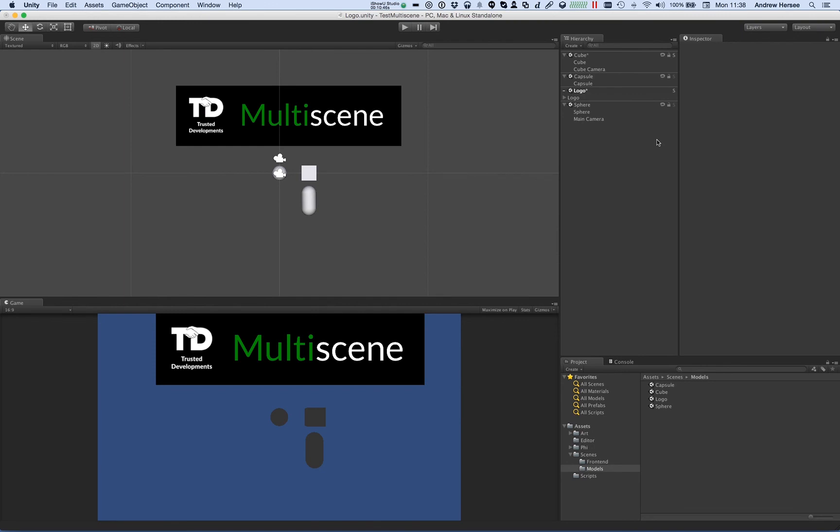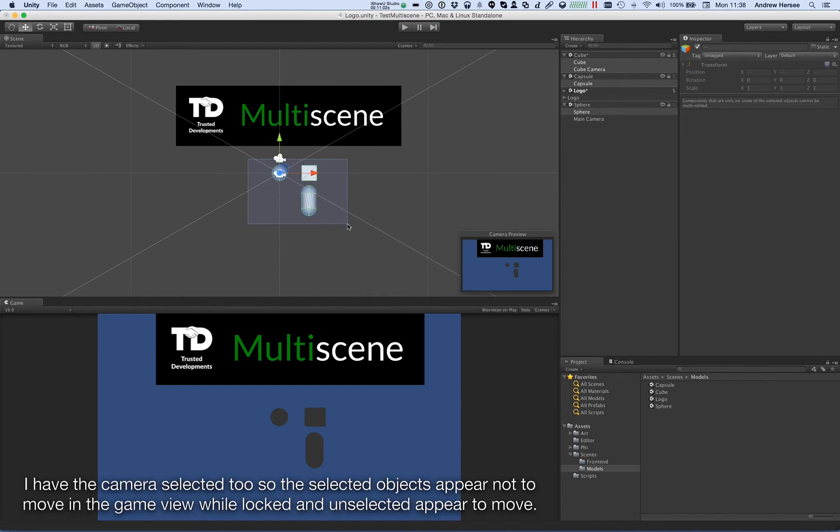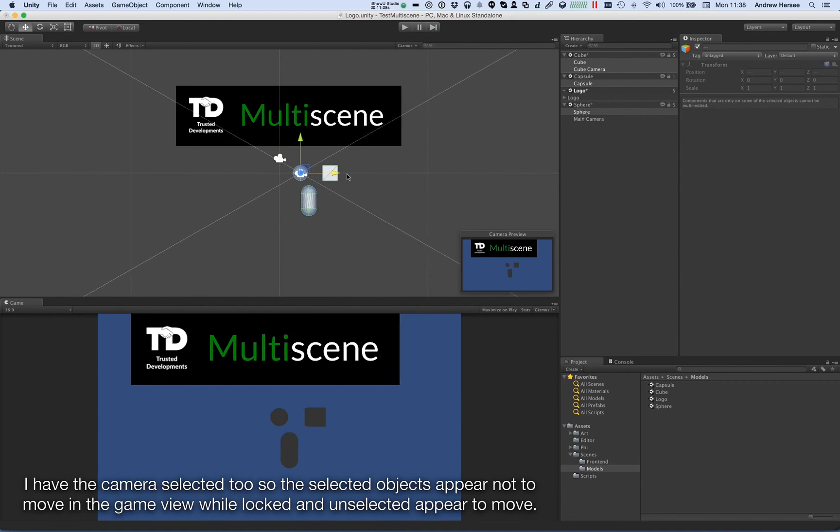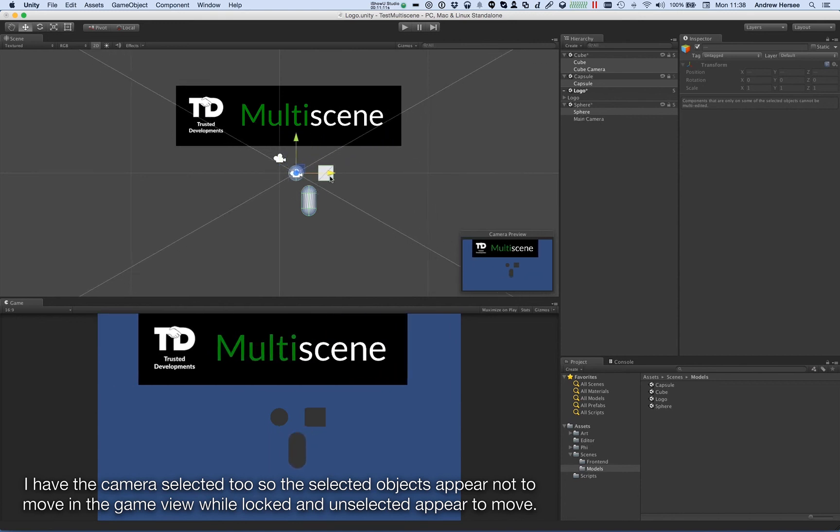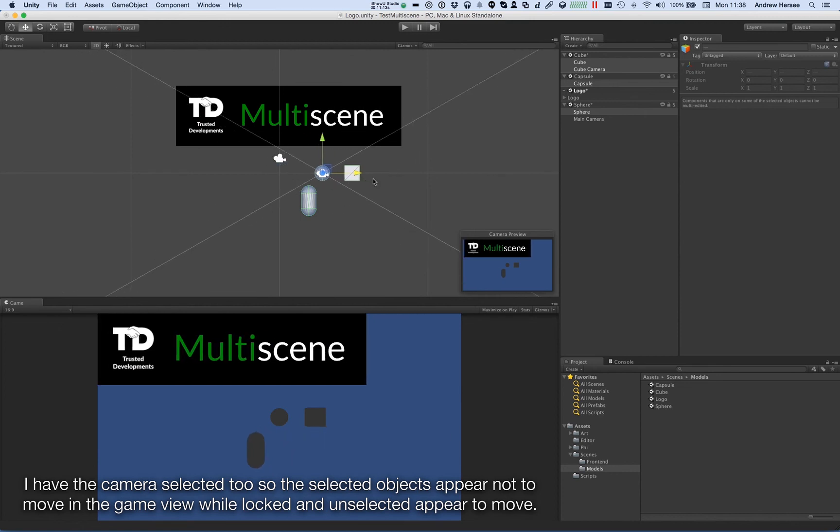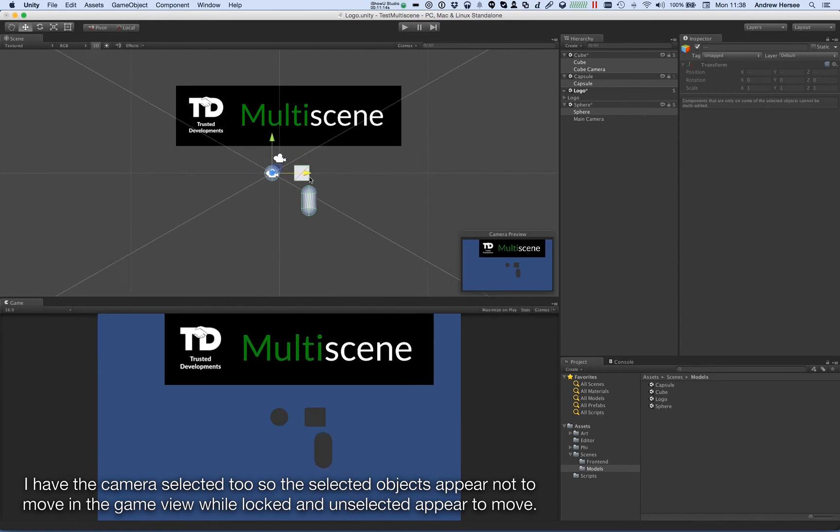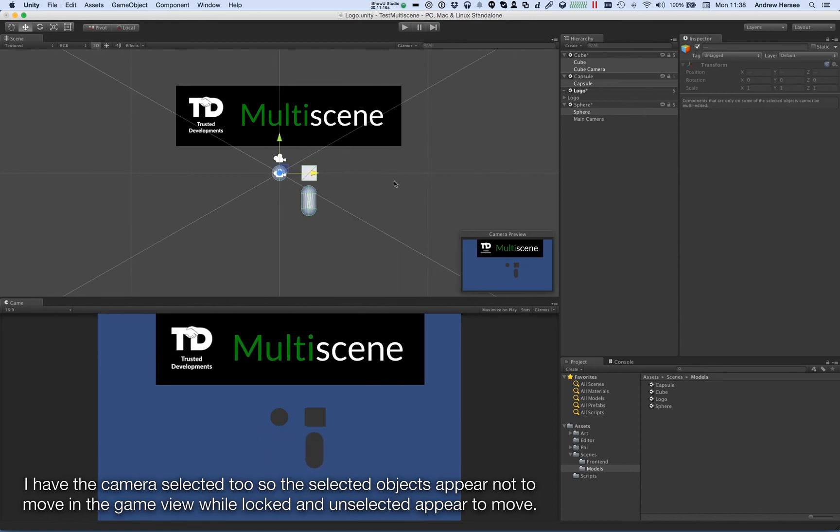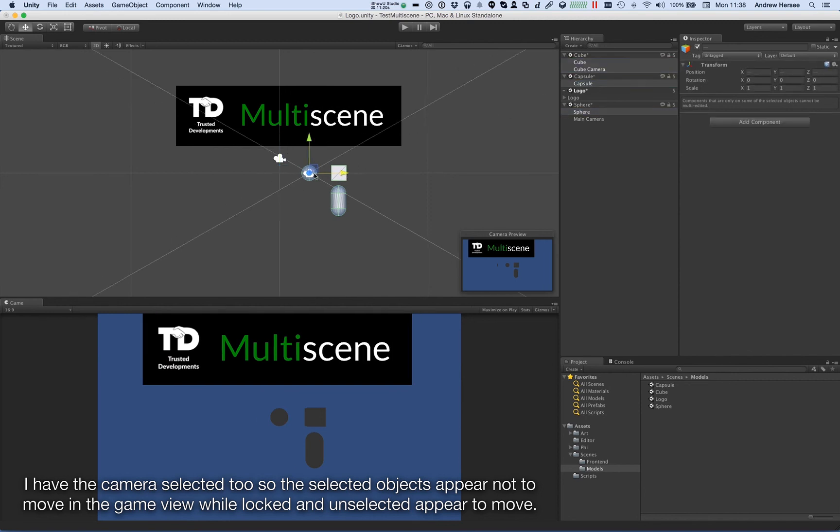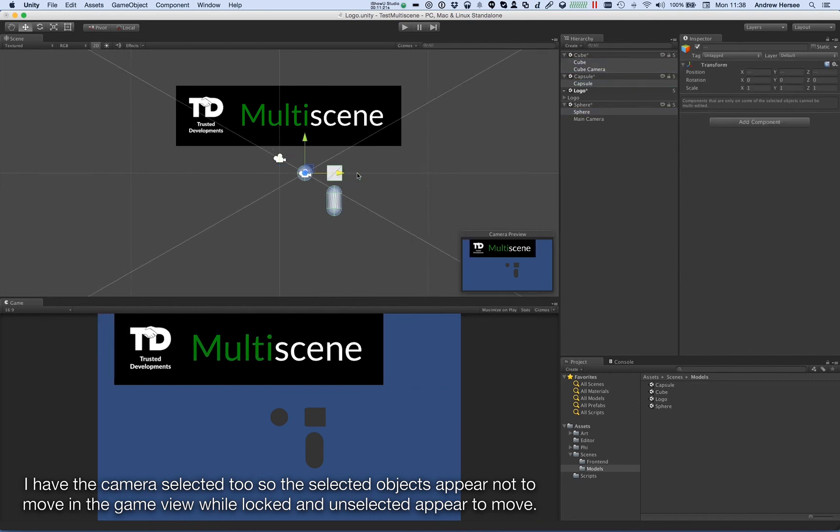So now let's explain the locking of scenes. The padlocks show the locked status, and I can lock, say for example, the capsule, and then select the objects. So you'll see here the capsule selected plus the cubes and the sphere. If I now move that, the locked capsule is not moving because it's in a locked scene. If I unlock it, move them, it will move again.